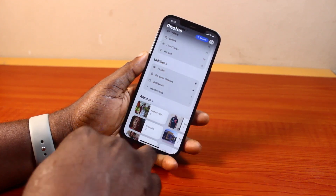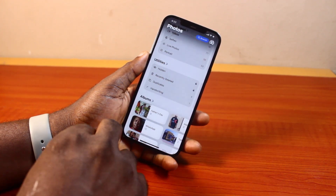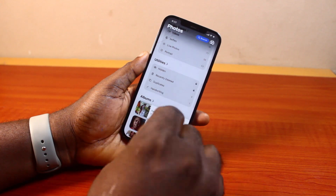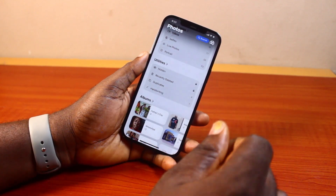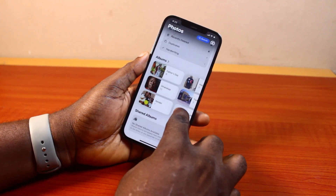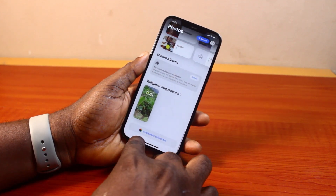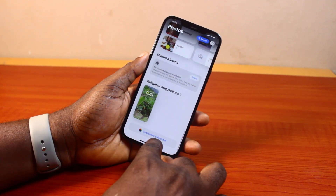Then under Utilities, you should see Duplicate. And if Duplicate is missing there, just scroll down and click on Customize and Reorder.